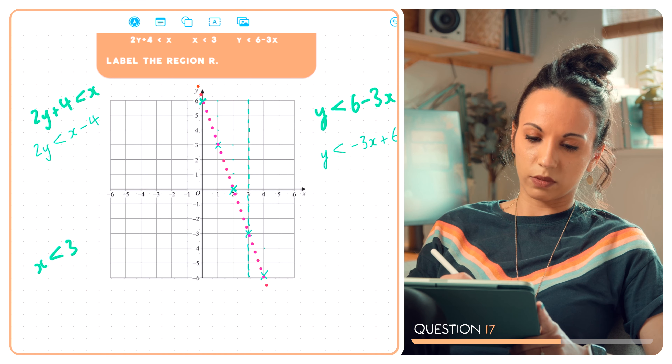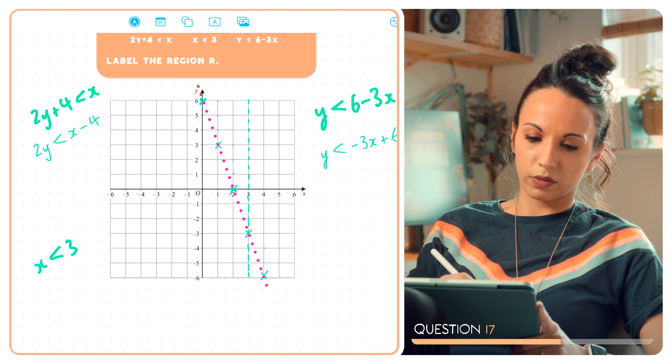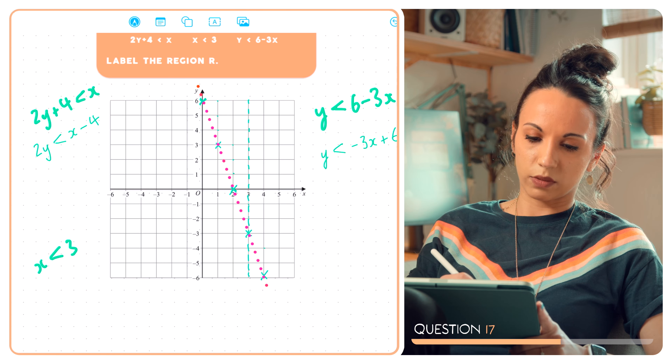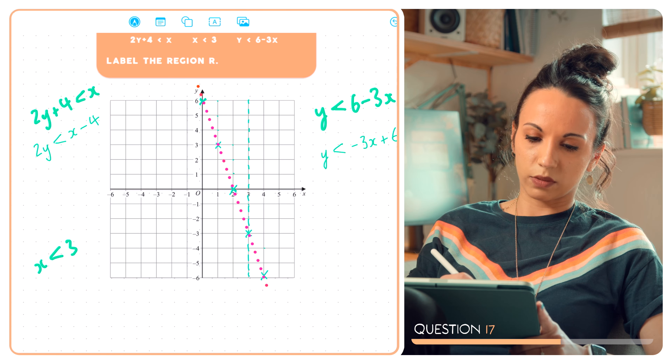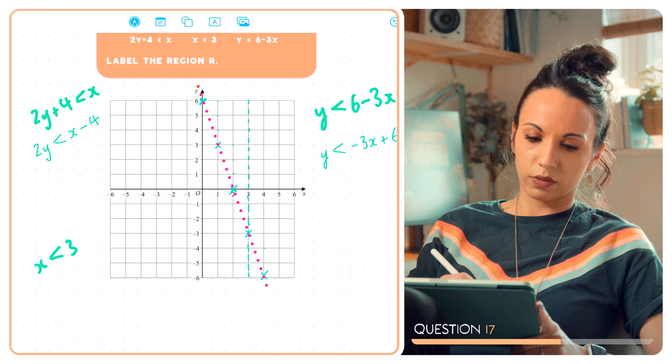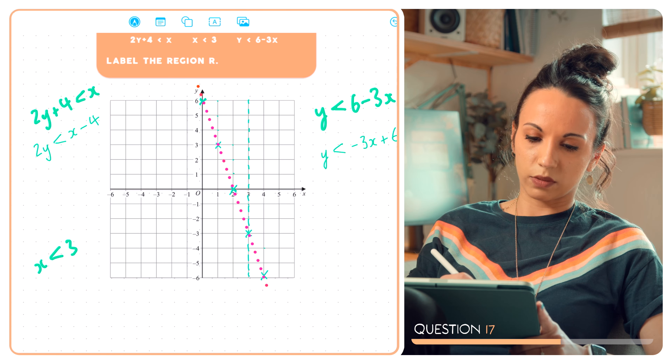For the final inequality, 2y plus 4 is less than x, I'll rearrange it to look like y equals something. Subtracting 4 from each side gives 2y is less than x minus 4, then dividing by 2 gives y is less than half x minus 2. I'll plot y equals half x minus 2 with a dotted line. The y-intercept is at minus 2.